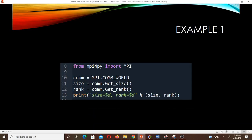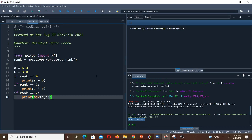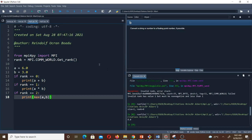Example 2: from mpi4py we import MPI. To get the rank: rank = MPI.COMM_WORLD.Get_rank(). We set variables A = 6 and B = 3. If the rank is 0, we want the program to print A plus B. If the rank is 1, we want it to print A times B. If the rank is 2, we want it to print the maximum of A and B. So if rank is 0 the result is 9, if 1 the result is 18, and if 2 the result is 6. Running this gives us 9, meaning the rank is 0.